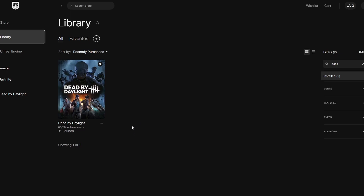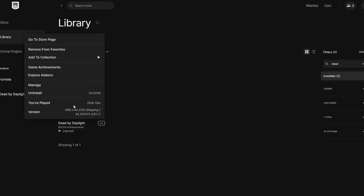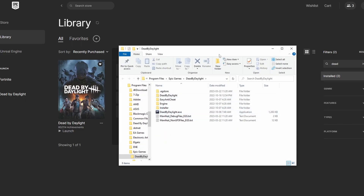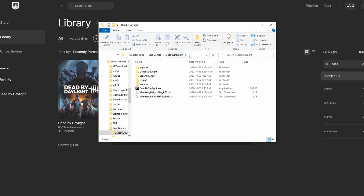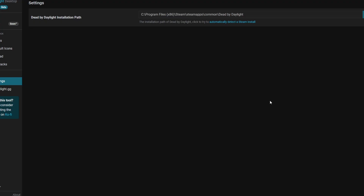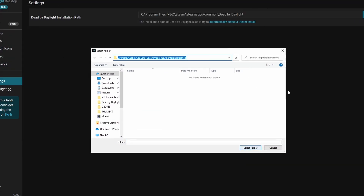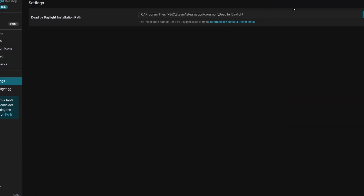Now for Epic Games it is a little bit different. Go to your library, click the three dots, go to Manage, and at the bottom you'll see Installation — just click the folder icon. It'll bring you to the exact same page as Steam. For me the install folder is Program Files, Epic Games, and then Dead by Daylight. Just copy that, exit out, click the Edit button, paste it in, click Select Folder, and you should be good.